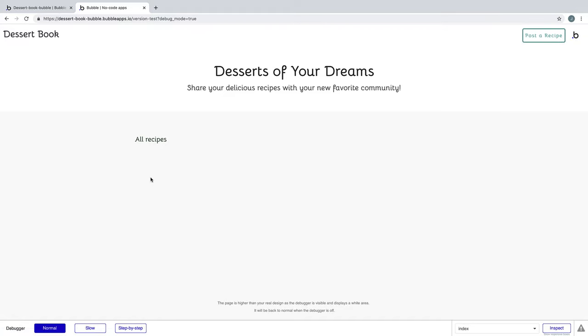Now when we preview the page, we have no entries in our database to show in our repeating group, so in the next lesson we're going to add the post-recipe functionality to this app.